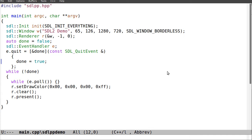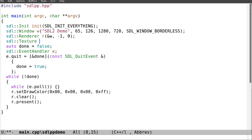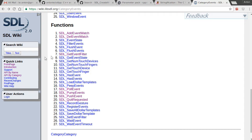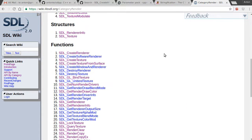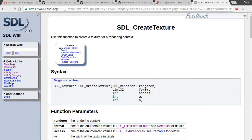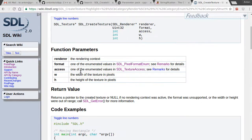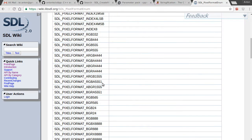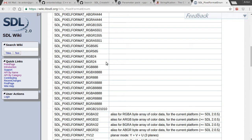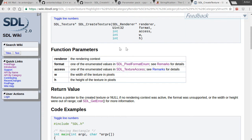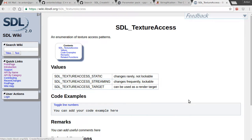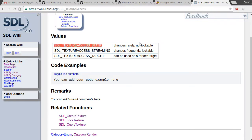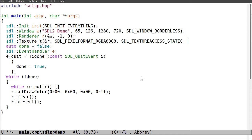Now let me create a texture. sdl::texture t takes the renderer. Looking at the documentation for SDL_CreateTexture — it takes renderer, format, access, width and height. For format I want 32-bit, for access I want static, and for width and height 1280 by 720.